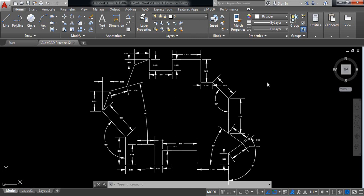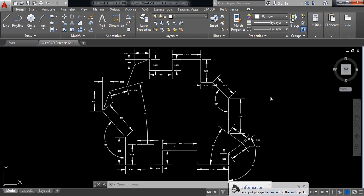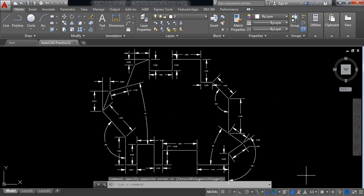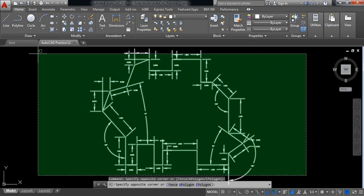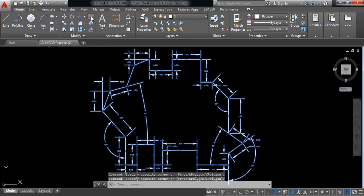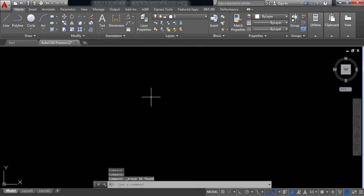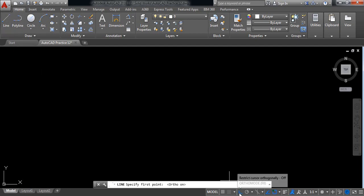Hello everybody, let's go for AutoCAD lesson practice 12. Today I'll show you how to draw this one. Let's begin — first delete this one because now I'll draw this one. Select line and switch on ortho.